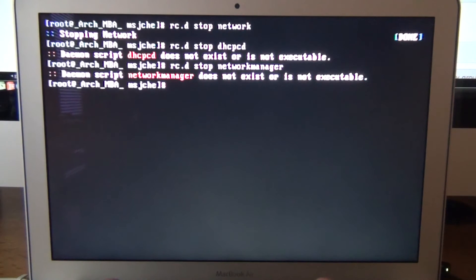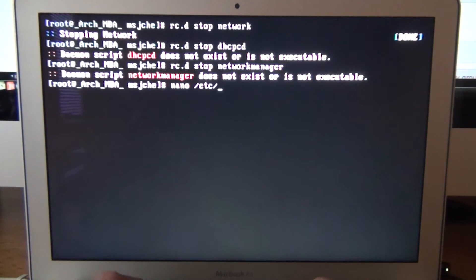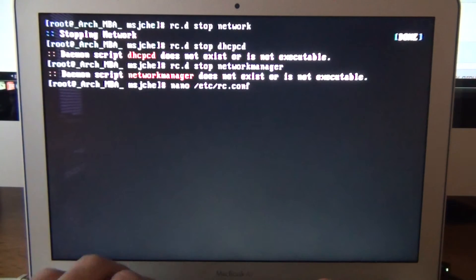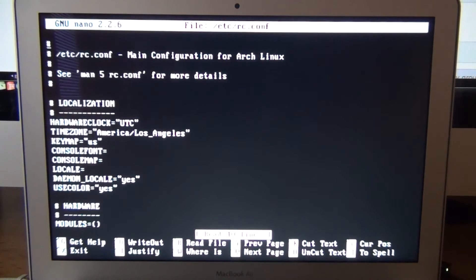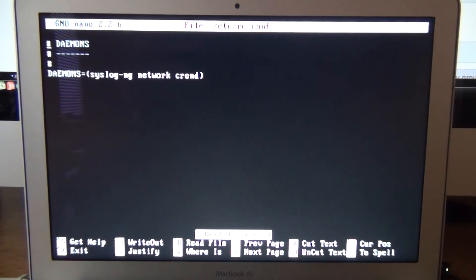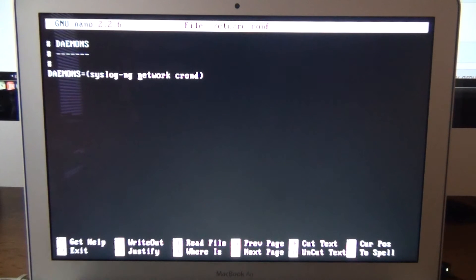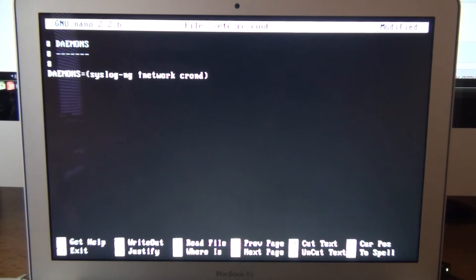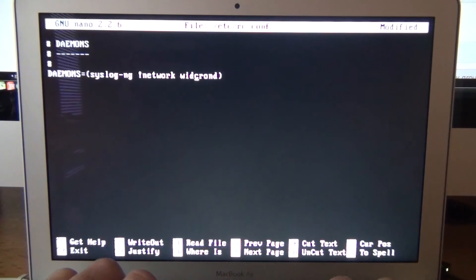If you go to the Arch wiki and you do search for wicd. You install the wicd package. And then the initial set up you need to do rc.d stop network. And rc.d stop dhcpcd. It's not executable. Just again for net work manager, which I don't think is on.